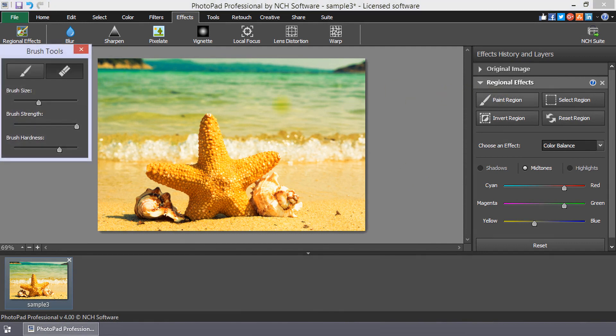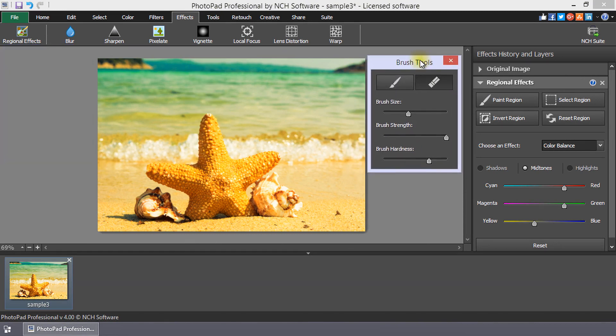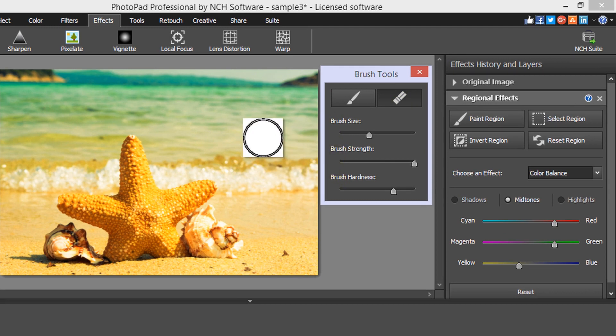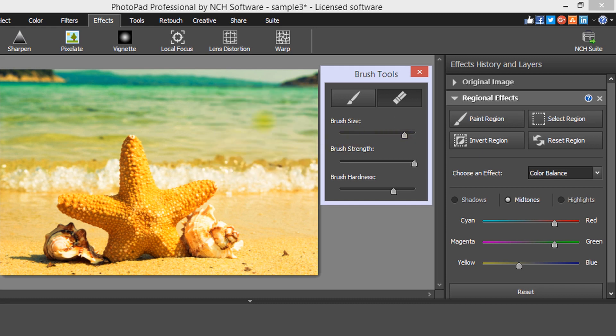Click on Paint Region to use an eraser to remove the effect from some areas of the image. You can adjust the size, strength, and hardness of the brush. You can increase the brush size to cover large areas more quickly, or decrease it to do more intricate work.